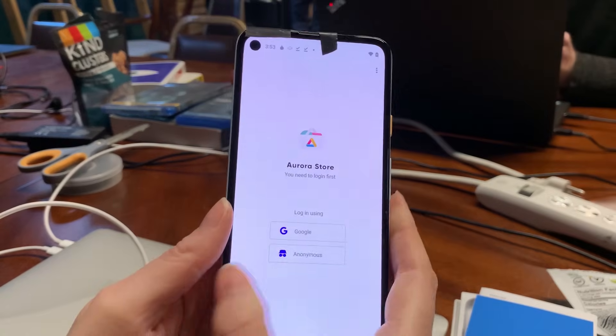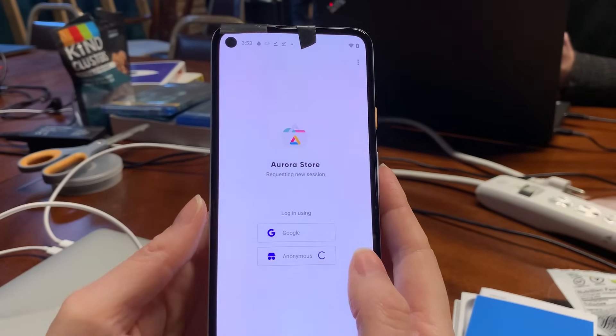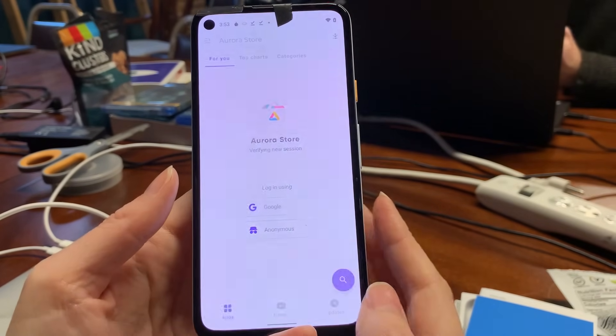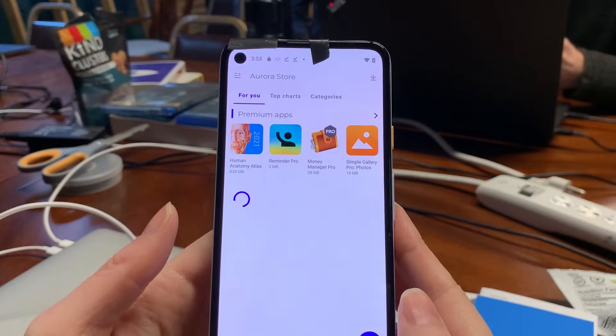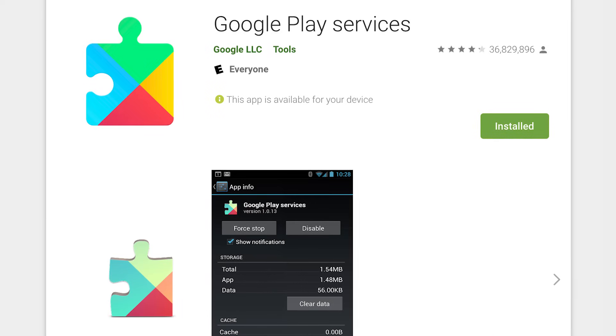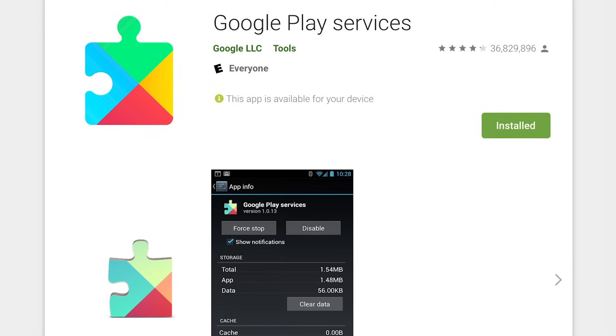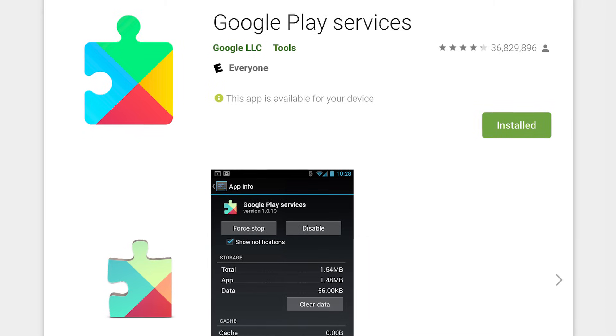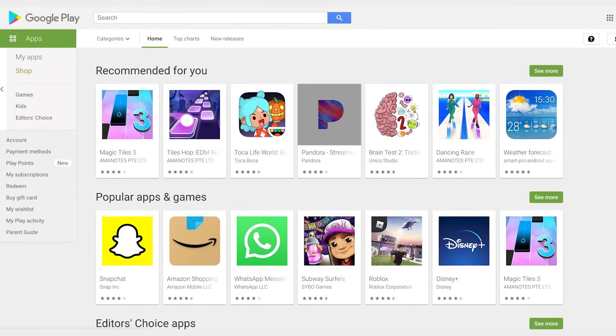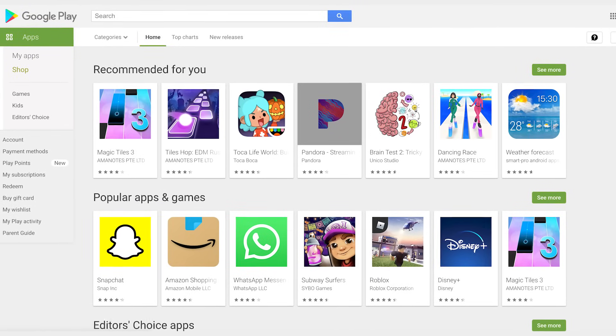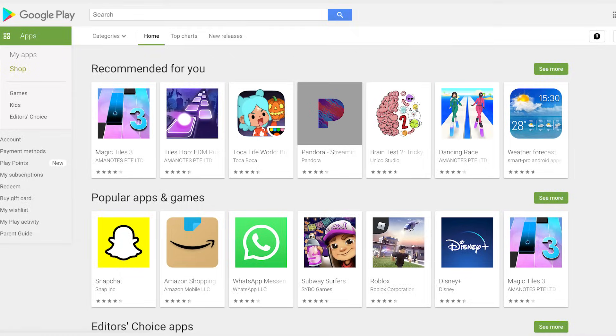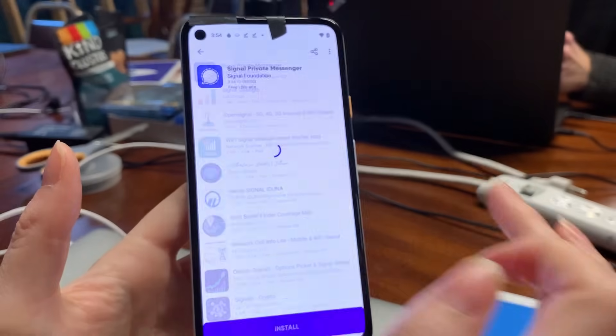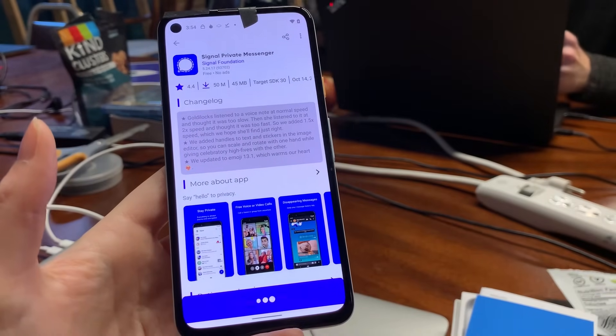Aurora handles the install for you as well as updates. And it does this with either an anonymous account or your own google account to access apps that you've paid for. The advantage is you don't need to have google play services, which is basically google's rootkit spyware installed on your device. The play store will refuse to work without google play services, but aurora gets around this.